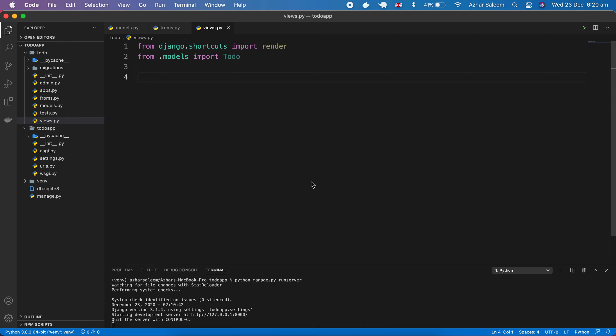Hey there everyone, welcome back to the Django tutorial series. My name is Azhar Slim. In this video we are going to discuss about the views, not this views.py file, but the views which we write here and pass data to our frontend or get data from frontend.